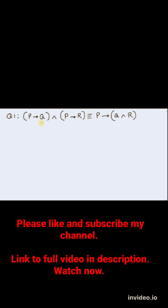We have been given the problem: p implies q and p implies r equivalent to p implies q and r. We have to prove this logical equivalence.